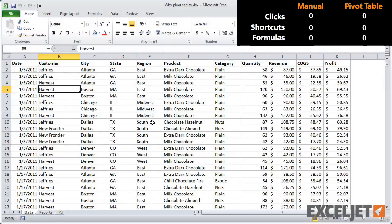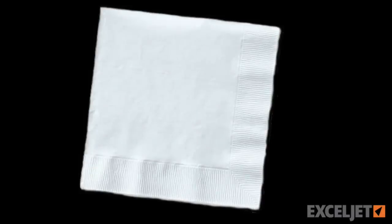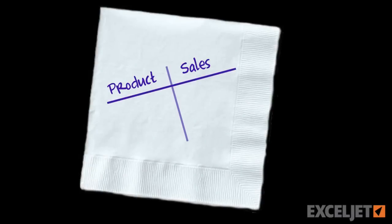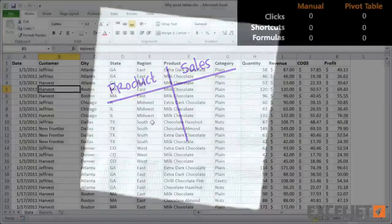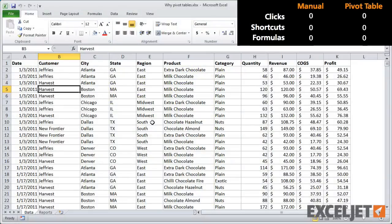Now, imagine that your manager sends you this data and asks for a one-page summary that shows a breakdown of sales by product. So assuming that you don't know how to use pivot tables but you are pretty good with Excel formulas, let's build out a manual report first.